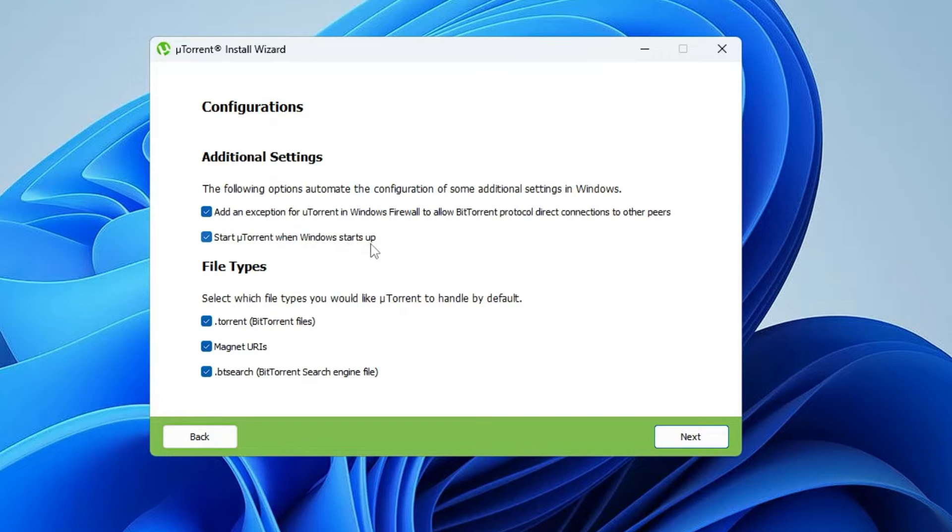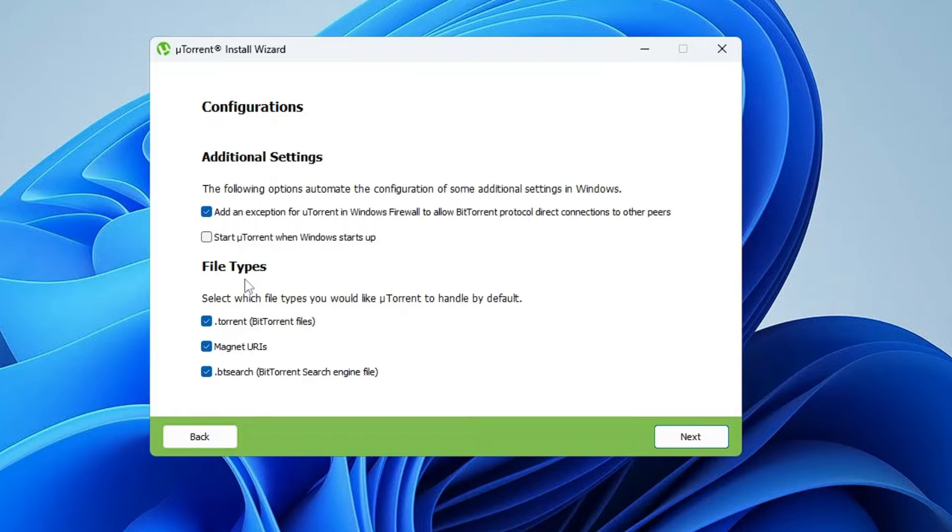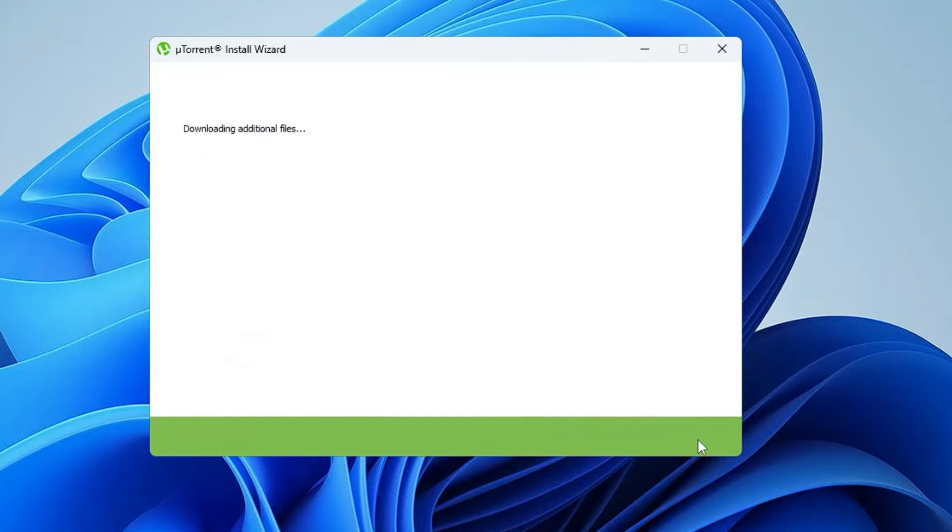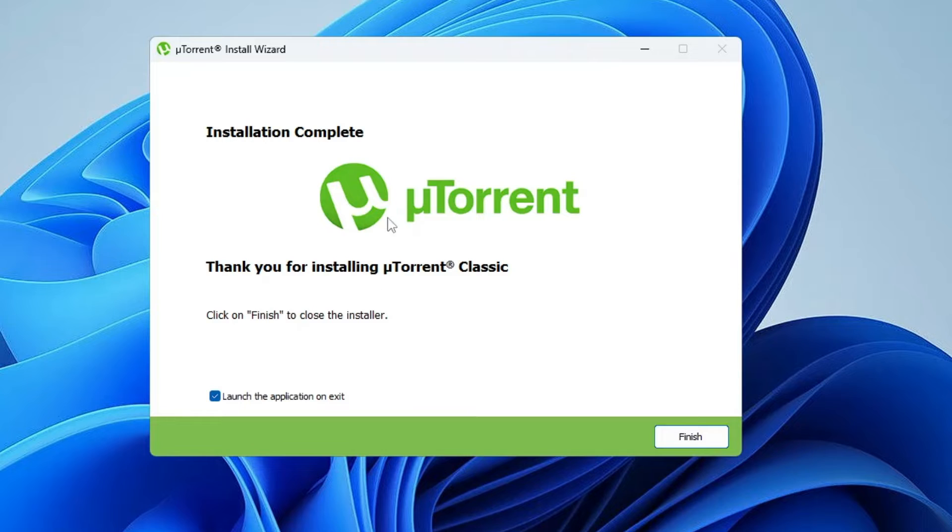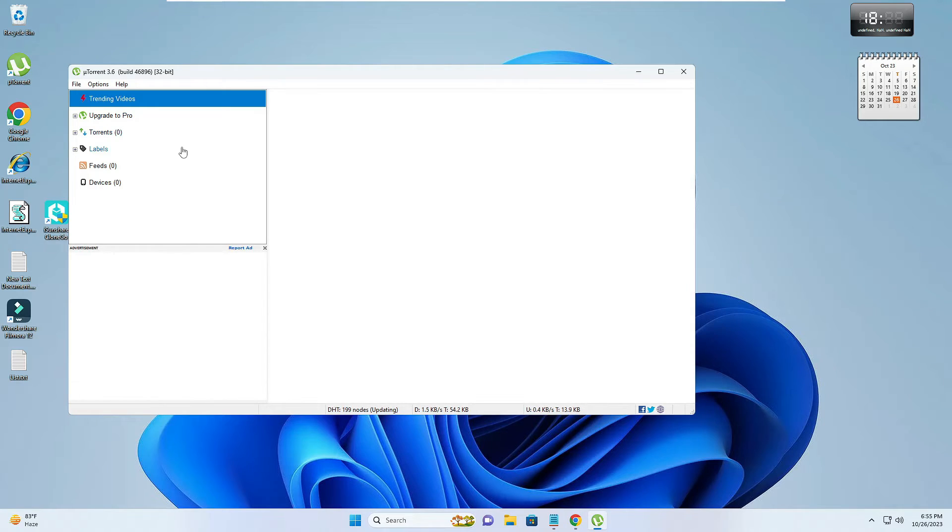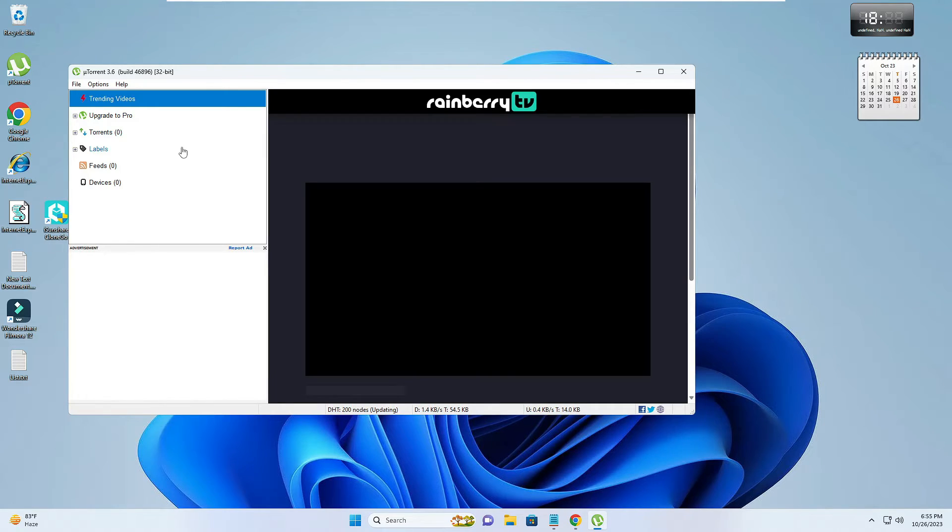In the File Types, you can keep all these three options checked. Then click on Next, and once it will be installed, you have to click on Finish. Your torrent is up now.